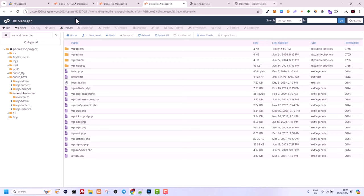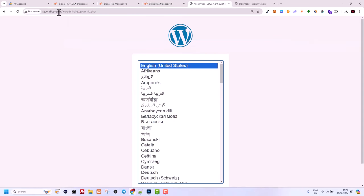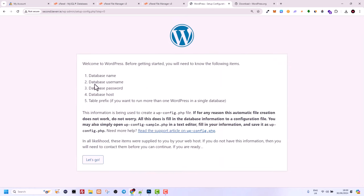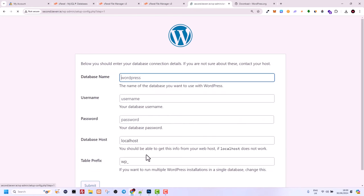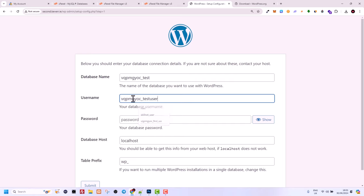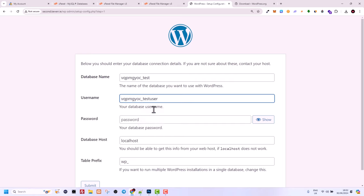Now we need to set up the WordPress website. Go to your domain name — in my scenario that is my subdomain. Once your files are installed you will see the WordPress setup screen. Select your language and click Continue. You will see that you need to set up a database — which we already did. Click 'Let's Go.' Now enter the database name — in my scenario it was the hosting prefix and 'test' — and the username was also the prefix underscore 'testuser.' Enter the password you created for your database user.